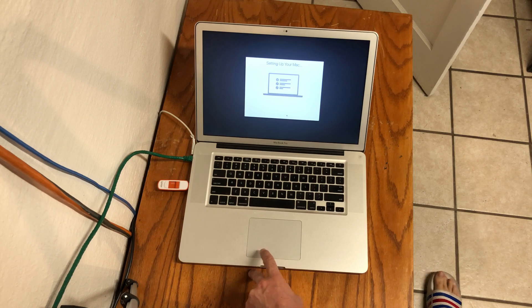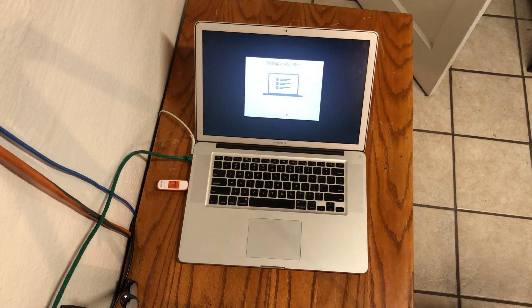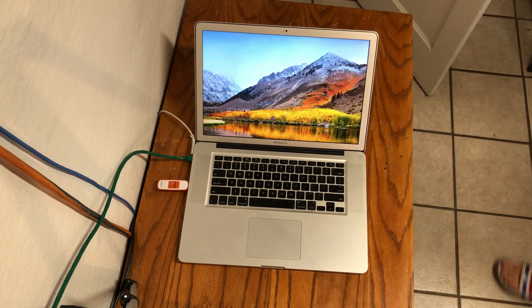If you are using a solid state drive, this process will go much quicker, otherwise be patient if you are using a hard drive.